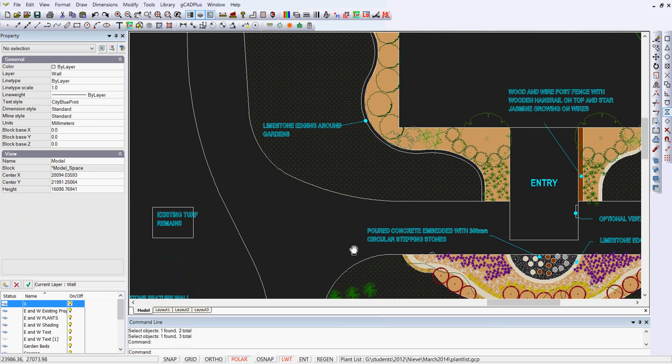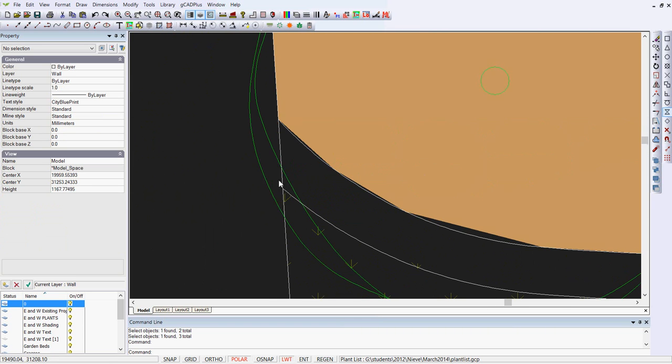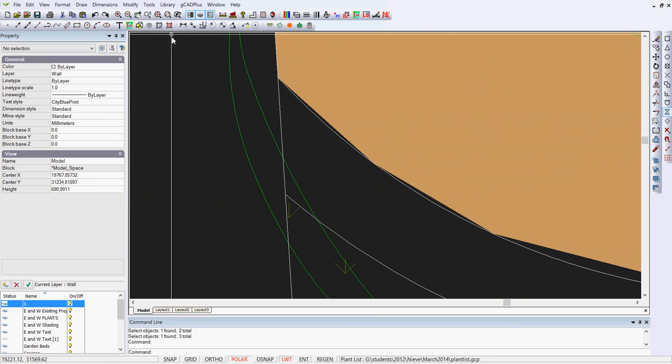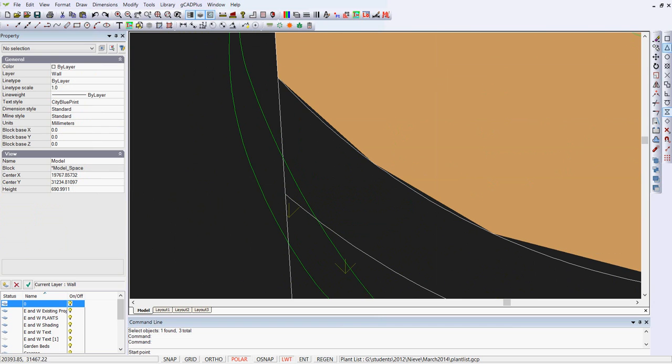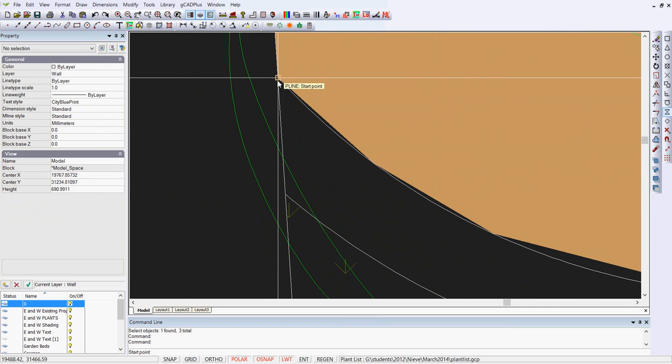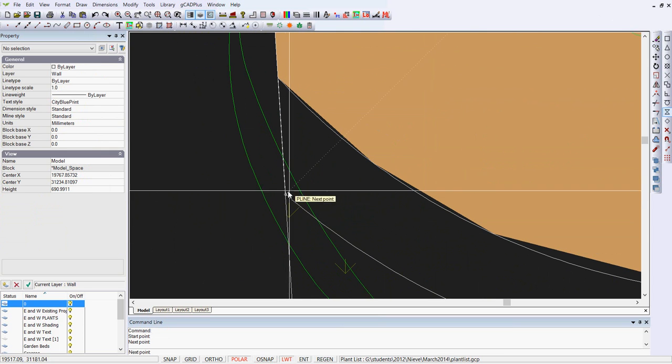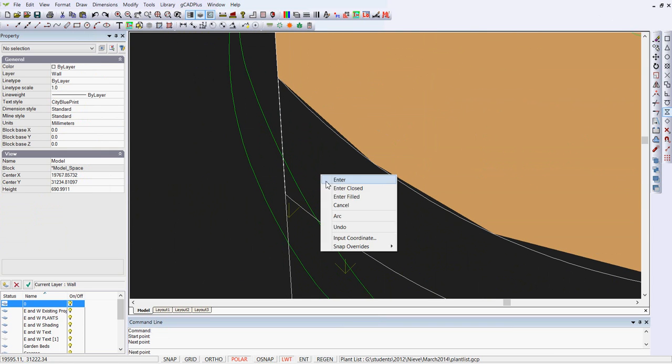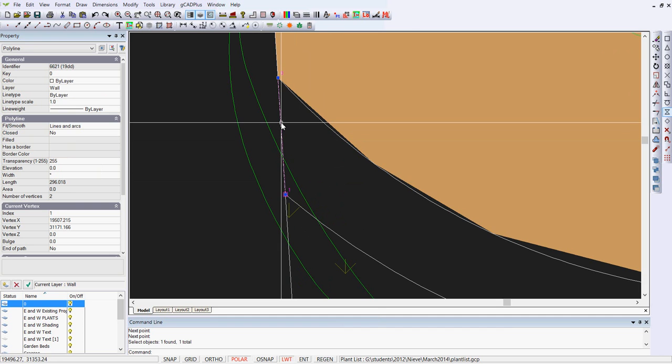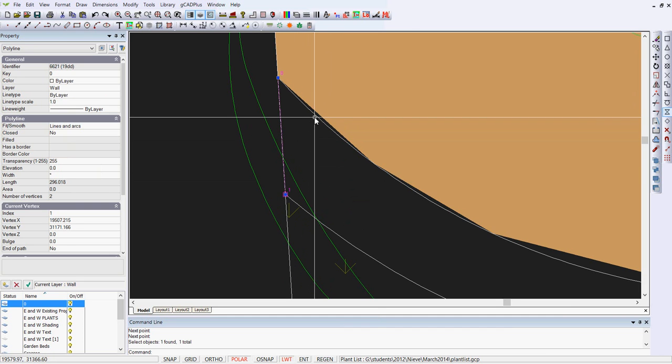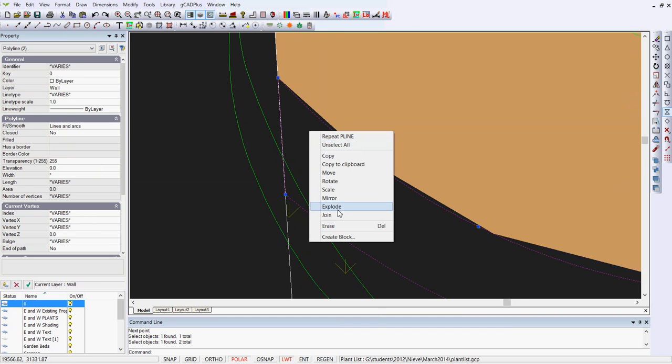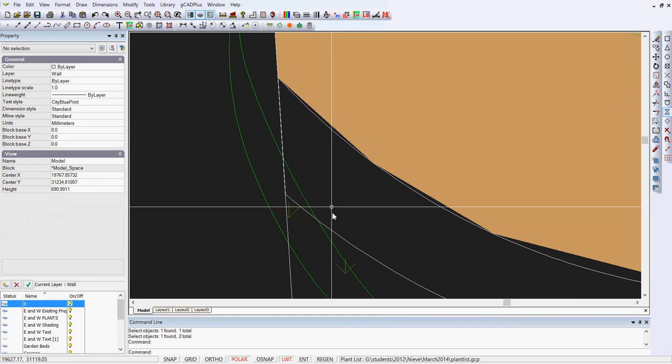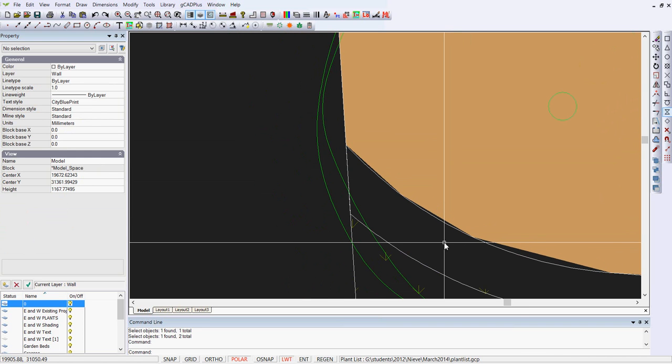Now we'll go to the other end which is up here and put another polyline in there. Draw polyline from the end there to the end of the other large curve fitted polyline and enter. Once again select that new one and join it. So we now have a join all the way through.